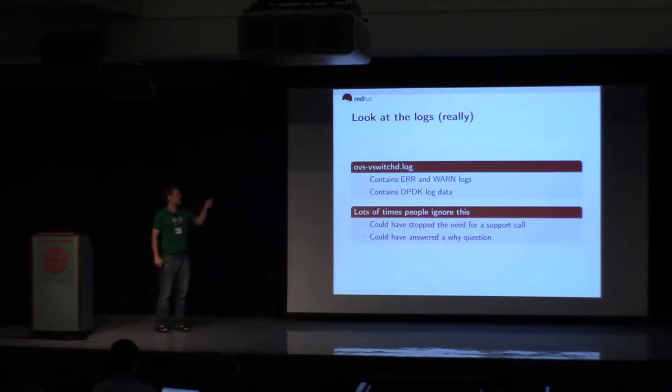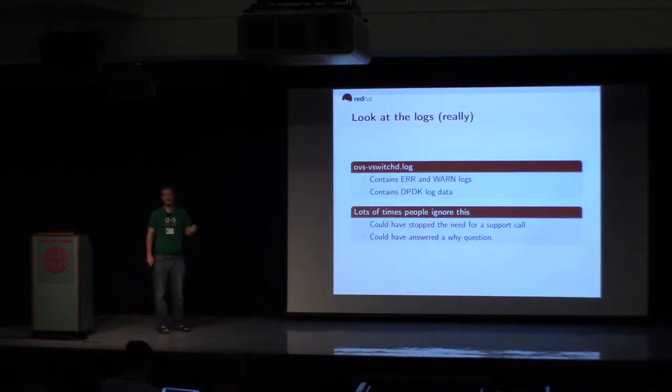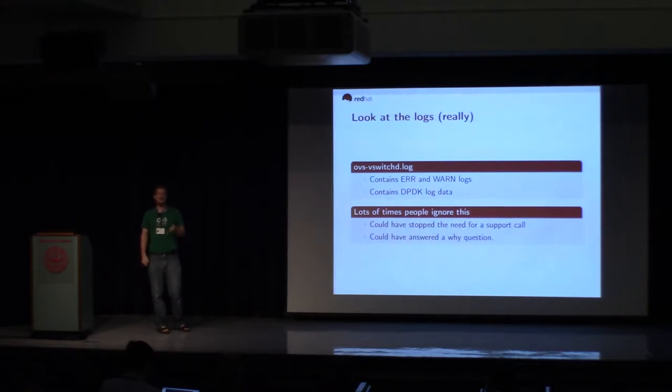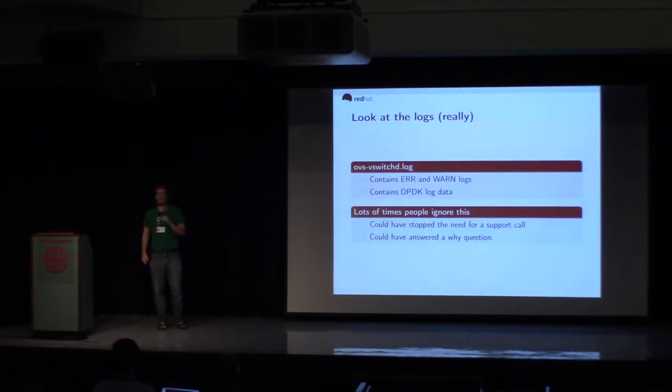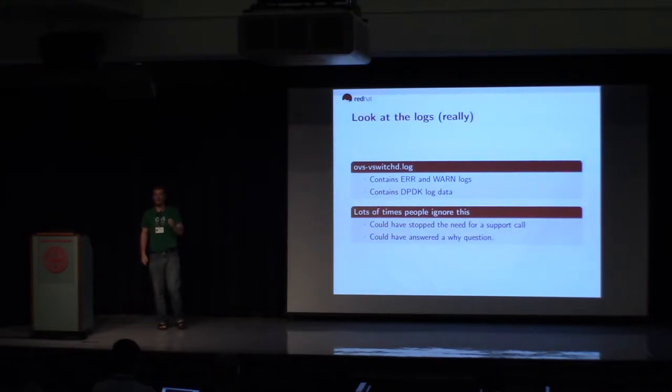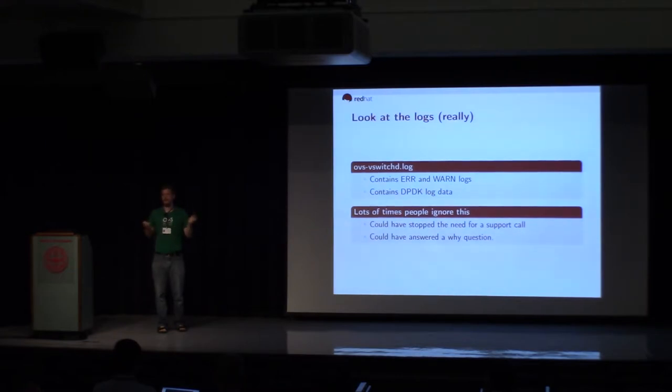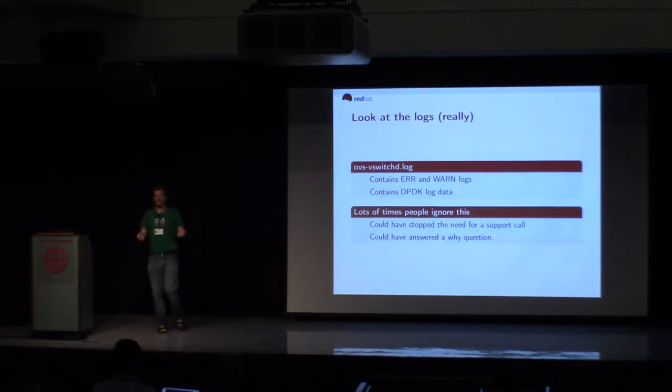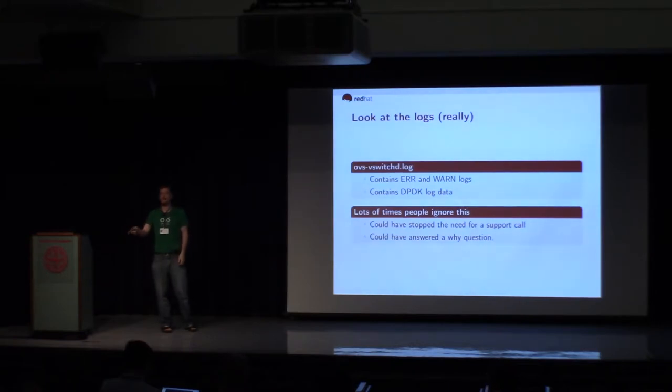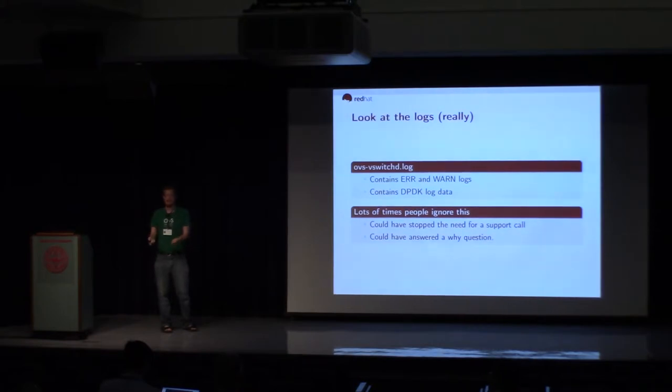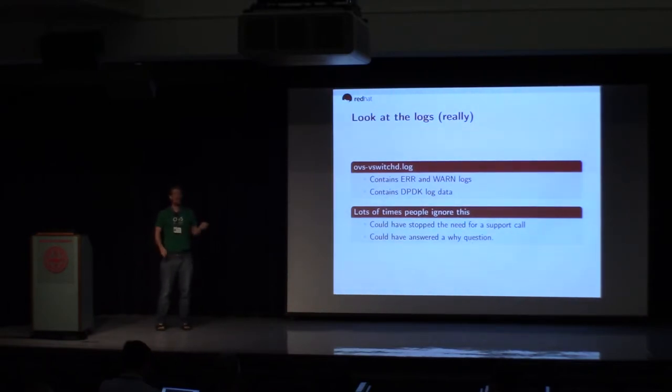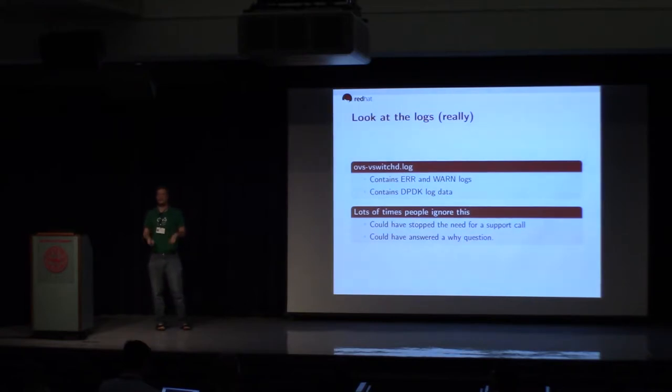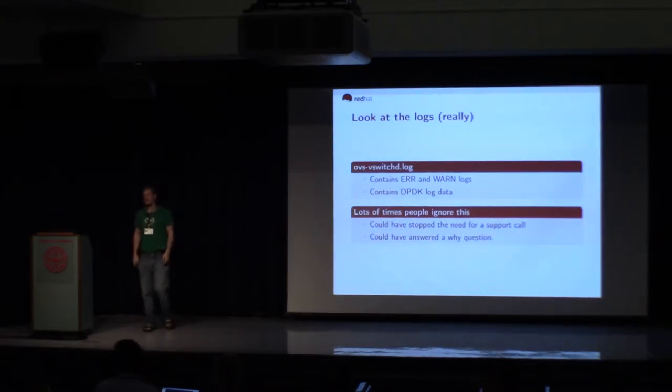A lot of times problems that get reported can be solved by just looking at the logs. VSwitchD logs a lot. It is configurable, but VSwitchD definitely logs any errors, warnings, all that. And if you're using the NetDev data path with DPDK ports, all the DPDK log data is also in the OVS VSwitchD log. And I don't know how many times we've gotten bugs reported where in the log it actually says this port is not available for whatever reason. And people complain to us, we don't know what's going on, why OVS isn't working. And in the log it actually tells you this port failed to add and it tells you why. The IOMMU is misconfigured or something else. So you can actually see right there what went wrong and go fix it. A lot of people ignore this. It could have answered simple why questions. Really the logs are quite good.